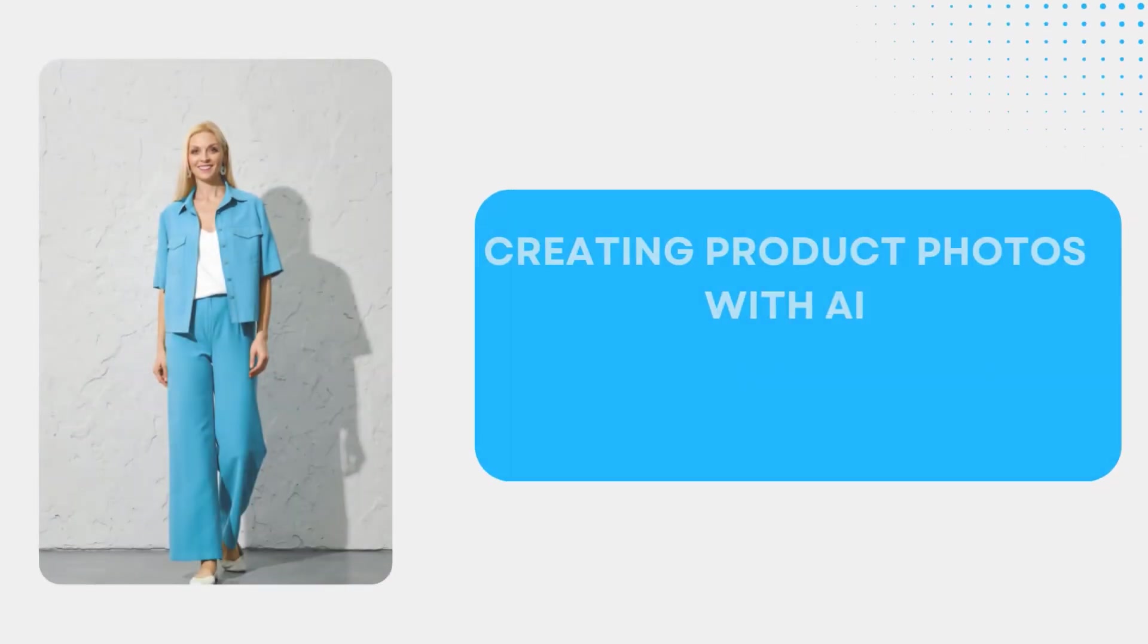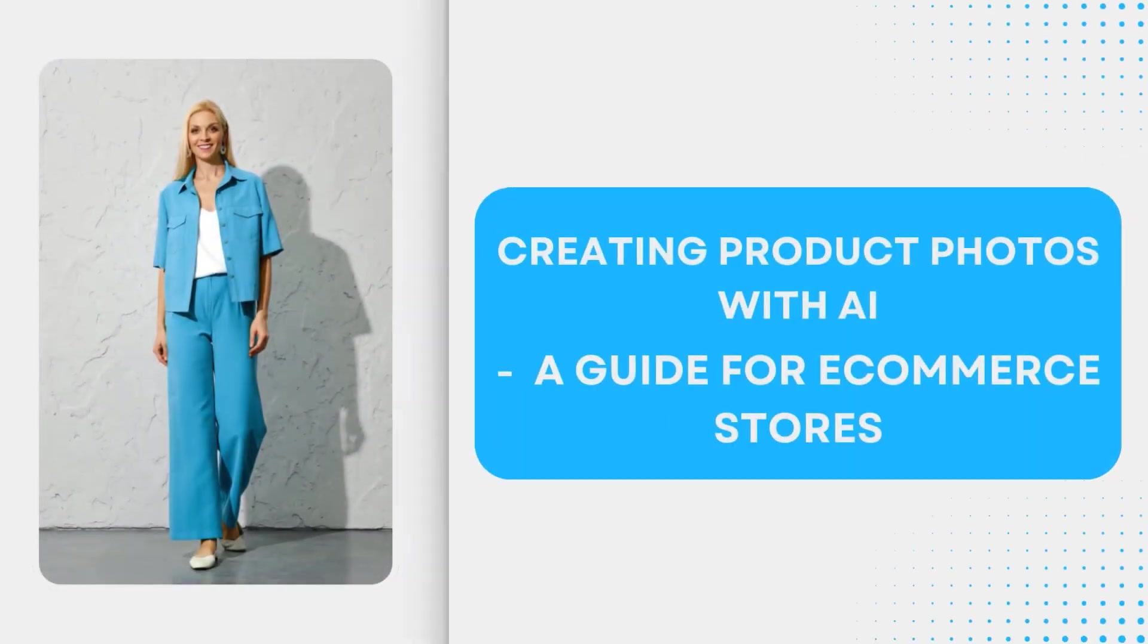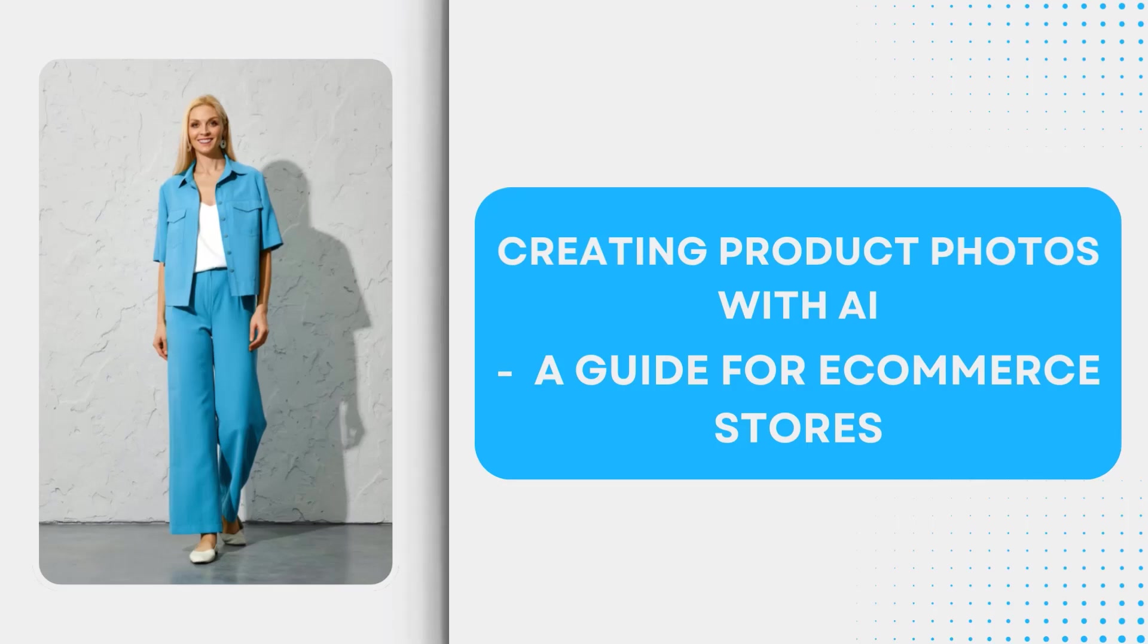Creating Product Photos with AI, a guide for e-commerce stores. Hi guys, today I'm going to show you how to do a free photo shoot with AI. That's right, you can create models to show your brand clothing just like H&M, Zara, or any other fashion website.